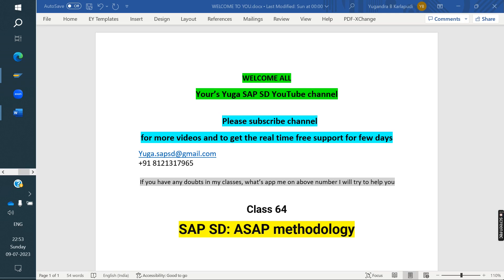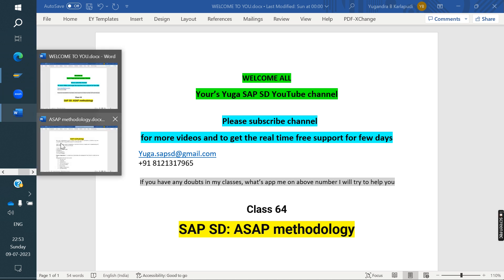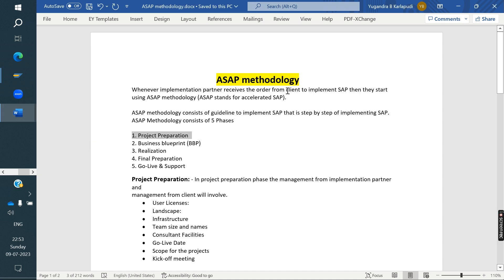Welcome to the SAP YouTube channel. Please subscribe for more videos. Today we are discussing ASAP methodology — one of the methodologies to implement SAP. We will see the process of how it works.